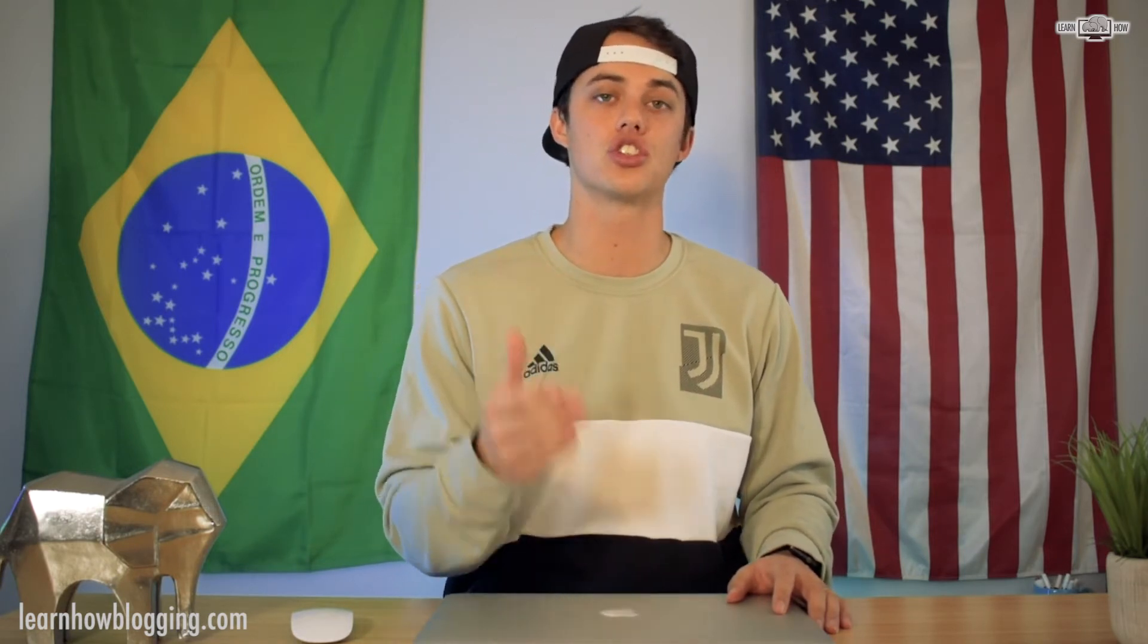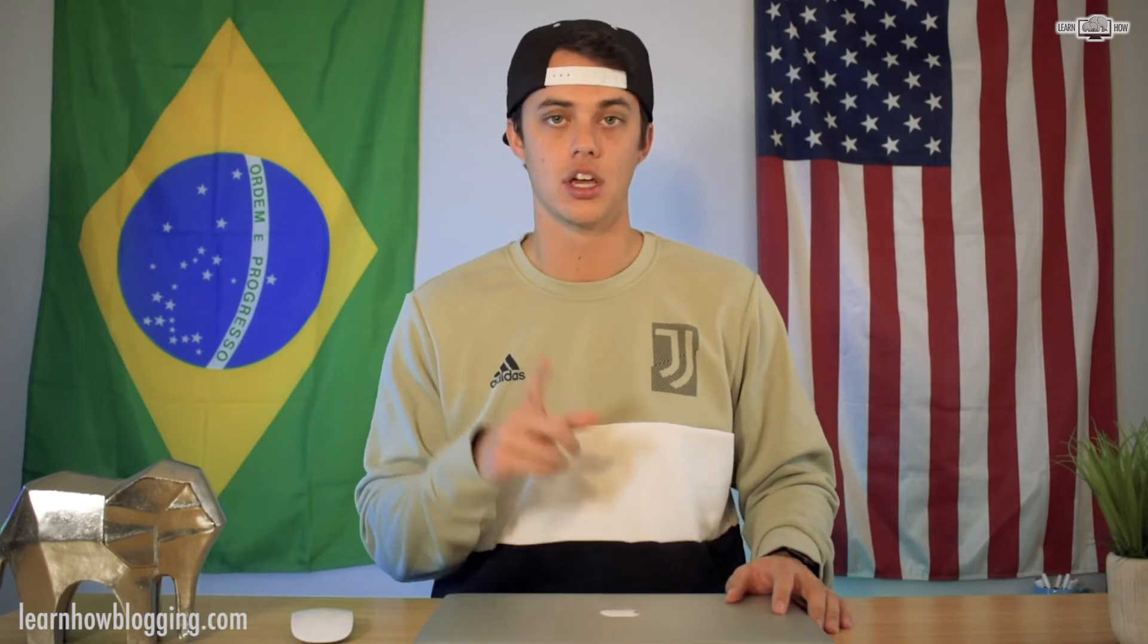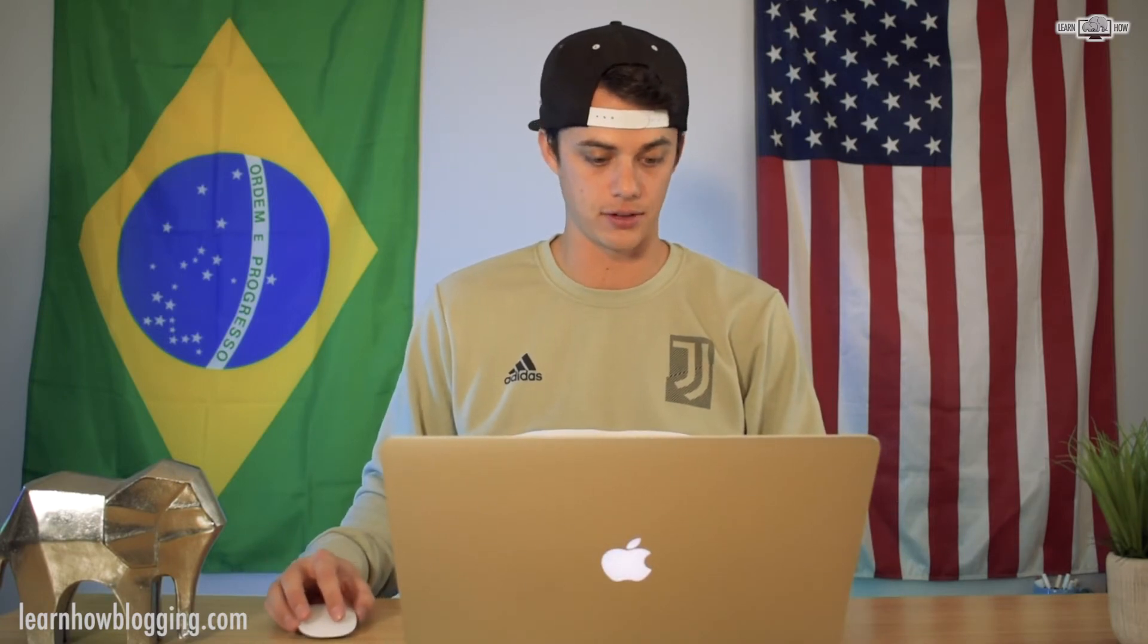But when you reach out to someone with an email address and your email address is the same as your domain name of the website that you own and run, it looks so much better and you're going to get so many more replies to your emails. So let me show you how to do that here really quickly in the SiteGround cPanel.